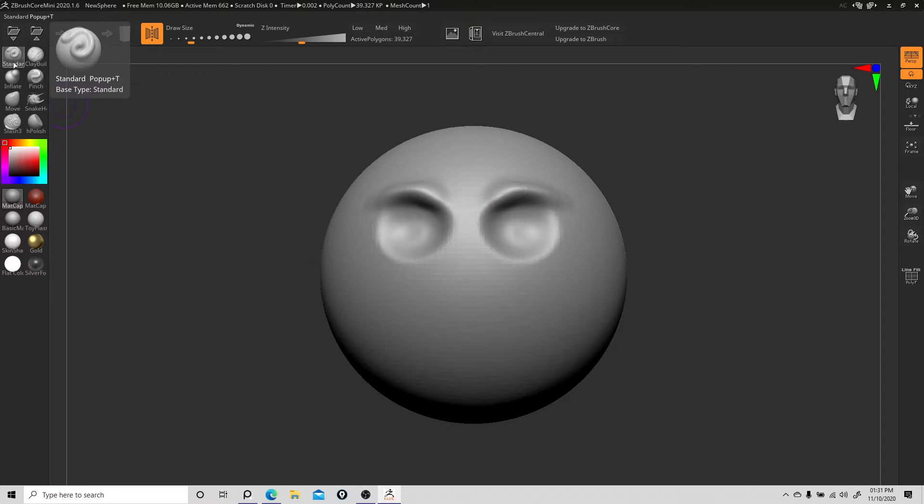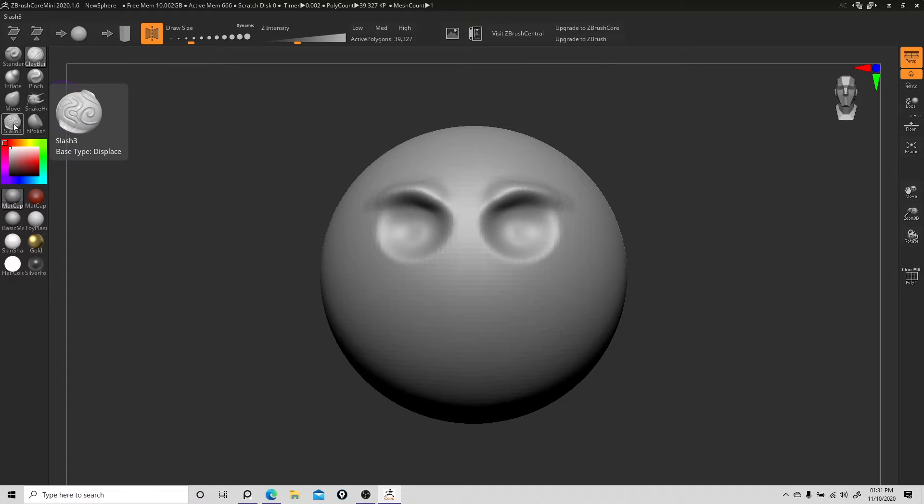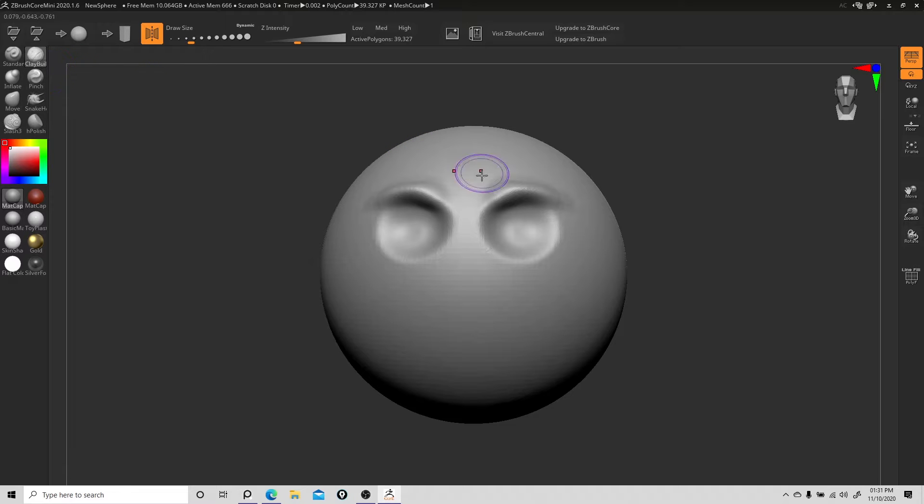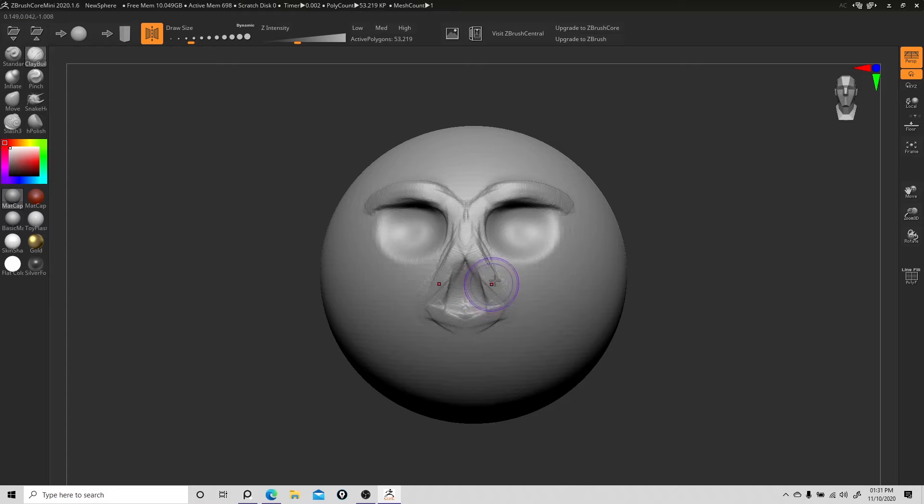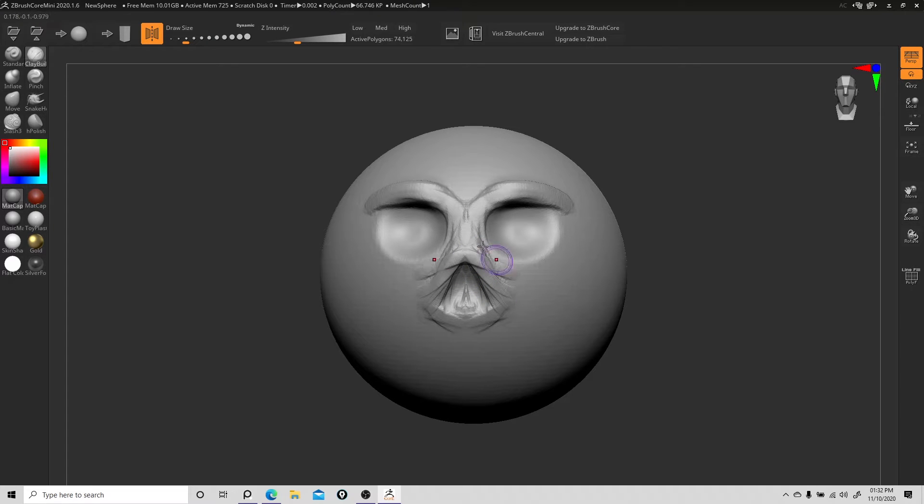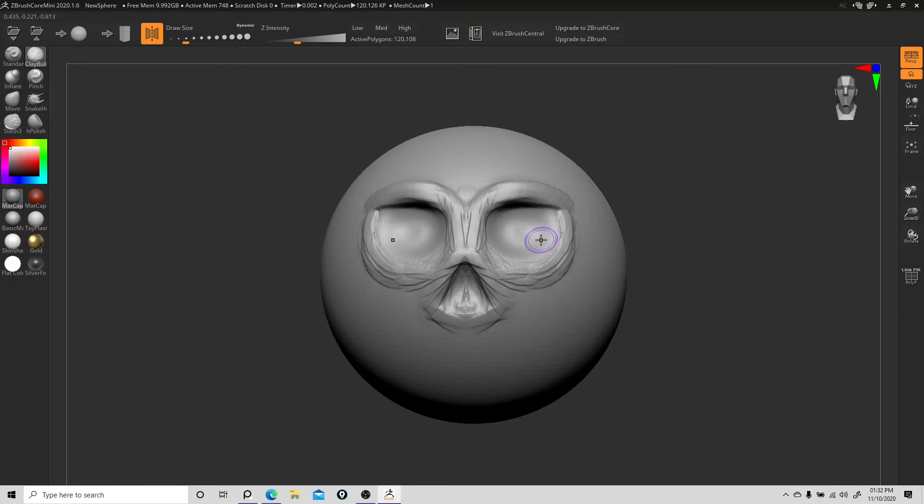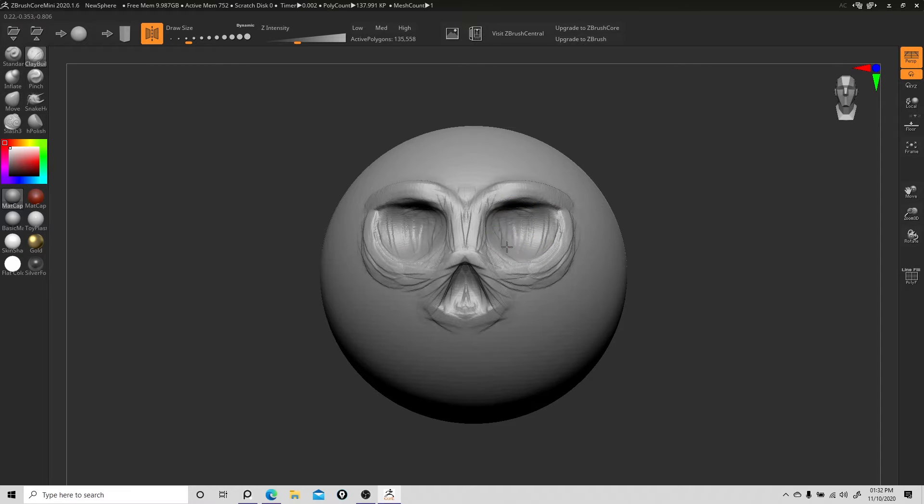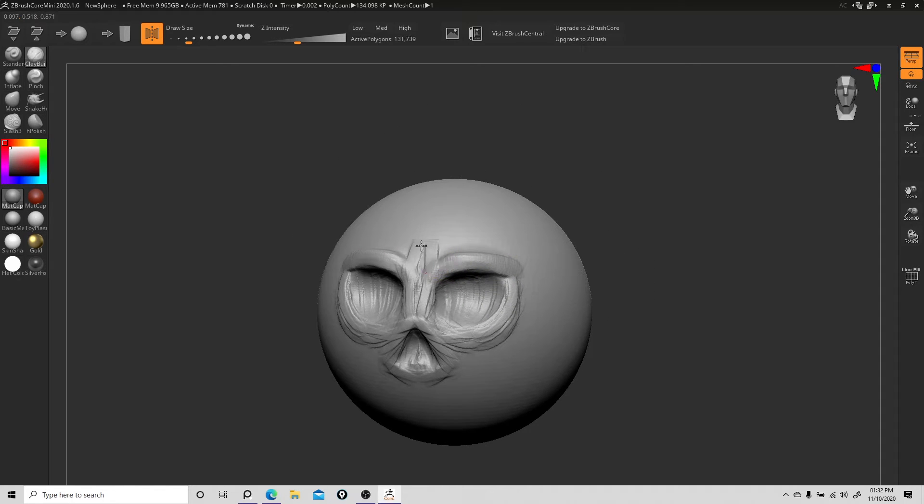It looks like you've got standard, clay buildup, inflate, pinch, move, snake hook, slash 3, H polish. These should get you a good roundabout to actually start trying to learn to sculpt. The little bracket hotkeys work. If you're interested in something like what I post on my site or Facebook, this is a good way to get in there.